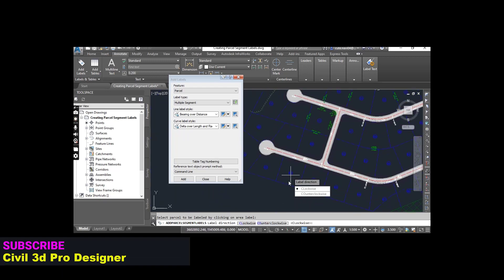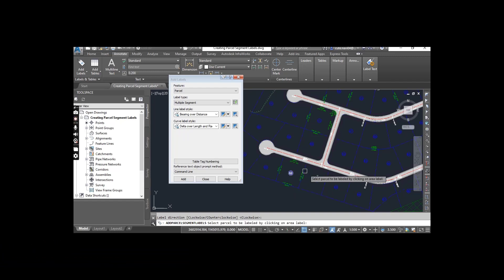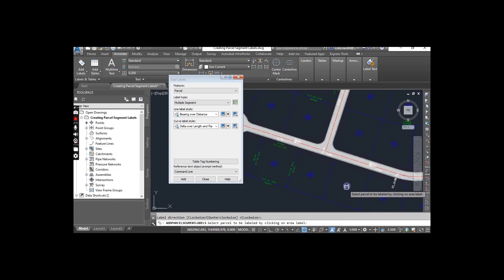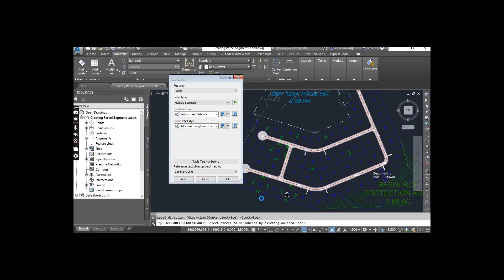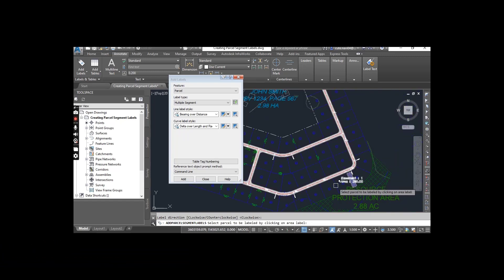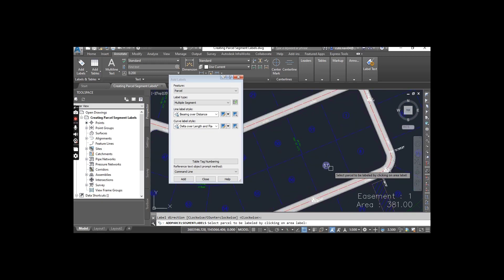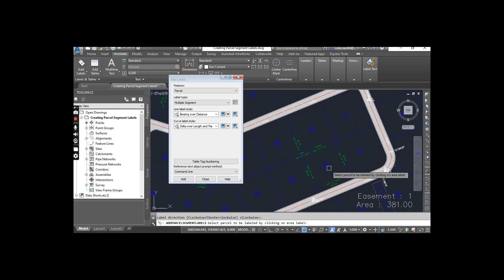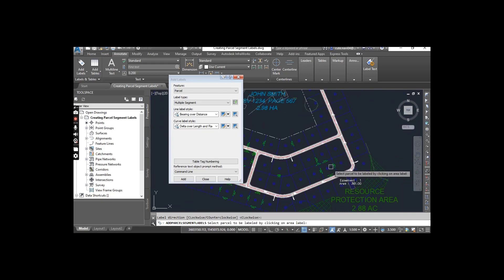For example, you can select this one and press enter. You can see we can create all labels at once.